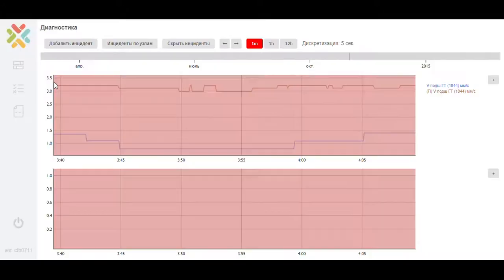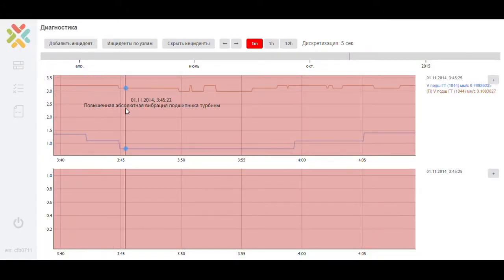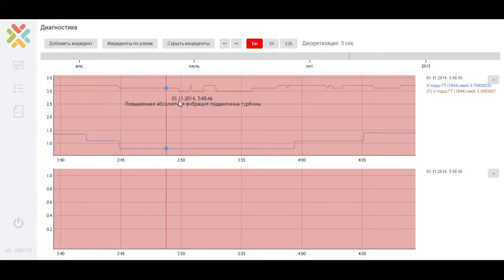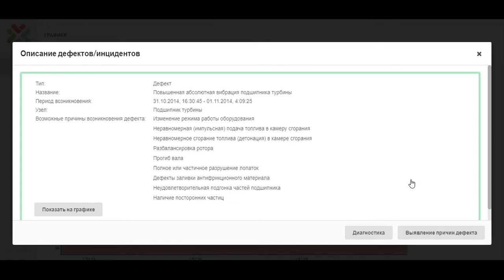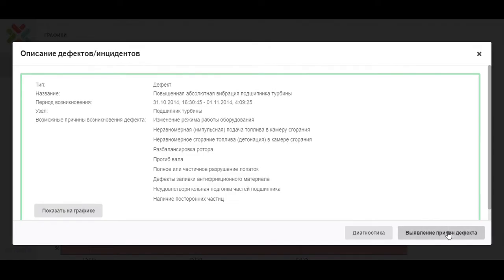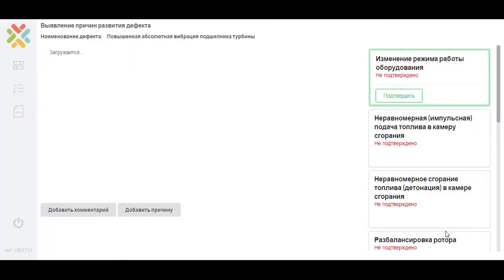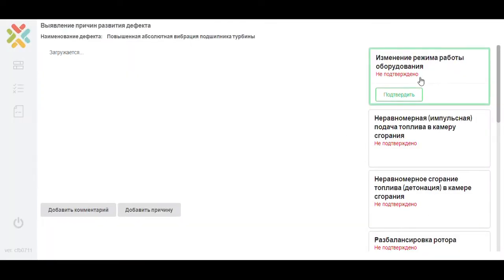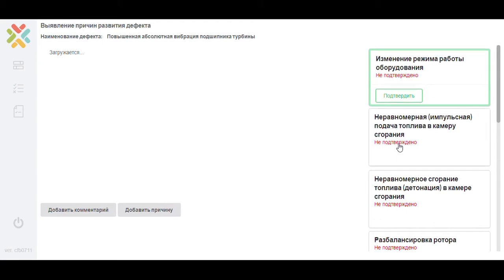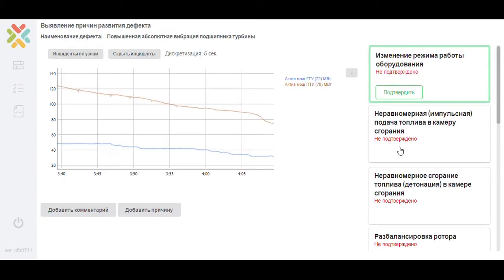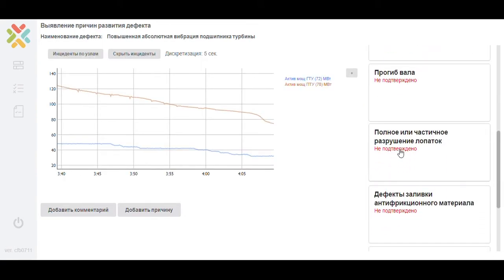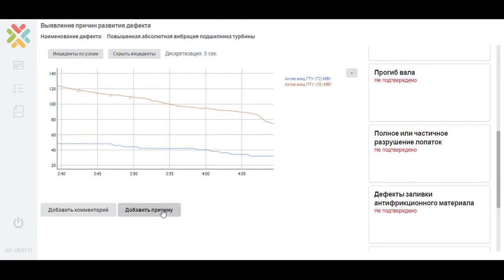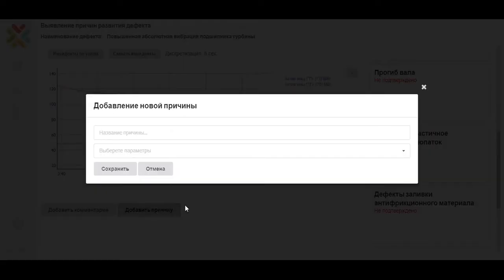In the diagnostics block, you can see the changes in the parameters during the registration of the defect or incident. In the identifying the causes block, the user confirms or rejects the cause of the defect, and you can also add and describe your own cause of the defect for the further training of the system.